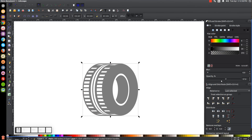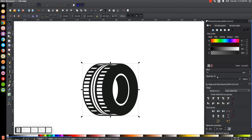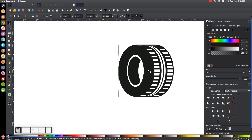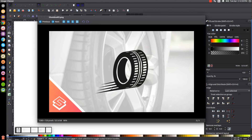Now bring the opacity all the way up, then flip the graphic horizontally using Flip Selected Objects Horizontally so it's facing the right direction. Move it off to the side. Next we're going to put some motion lines at the bottom of the tire — those little motion lines you saw in the thumbnail.